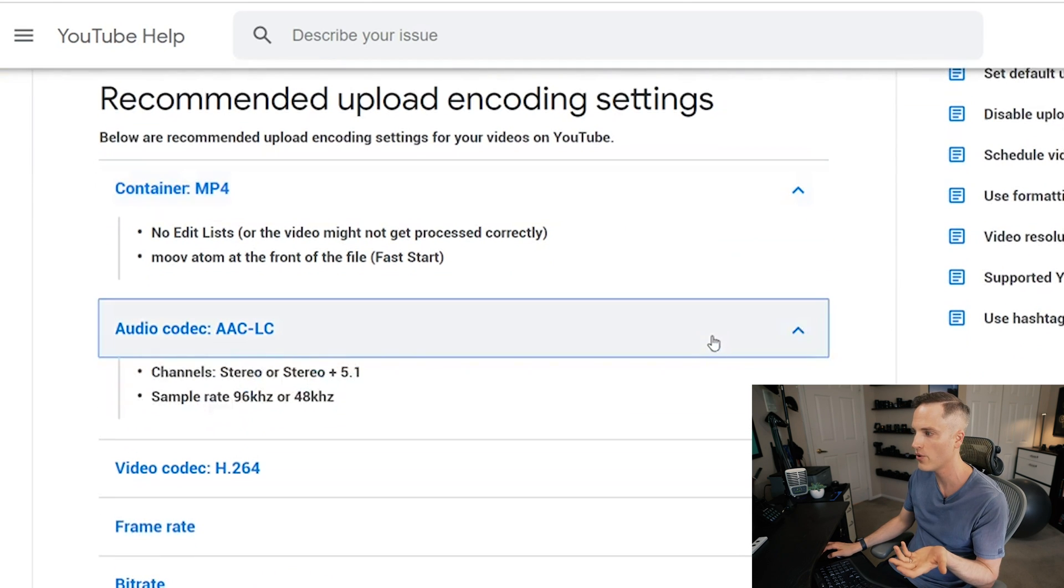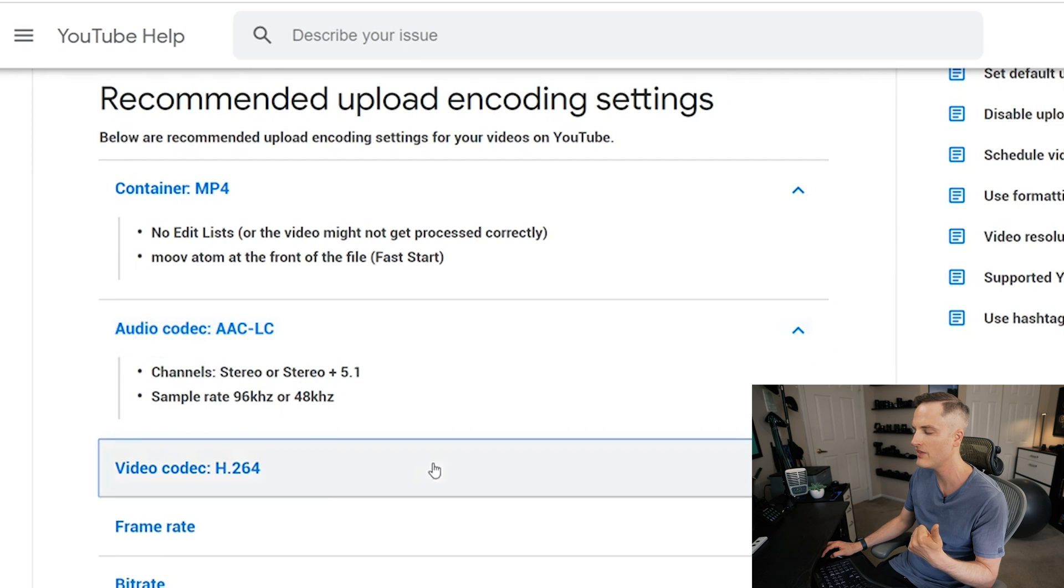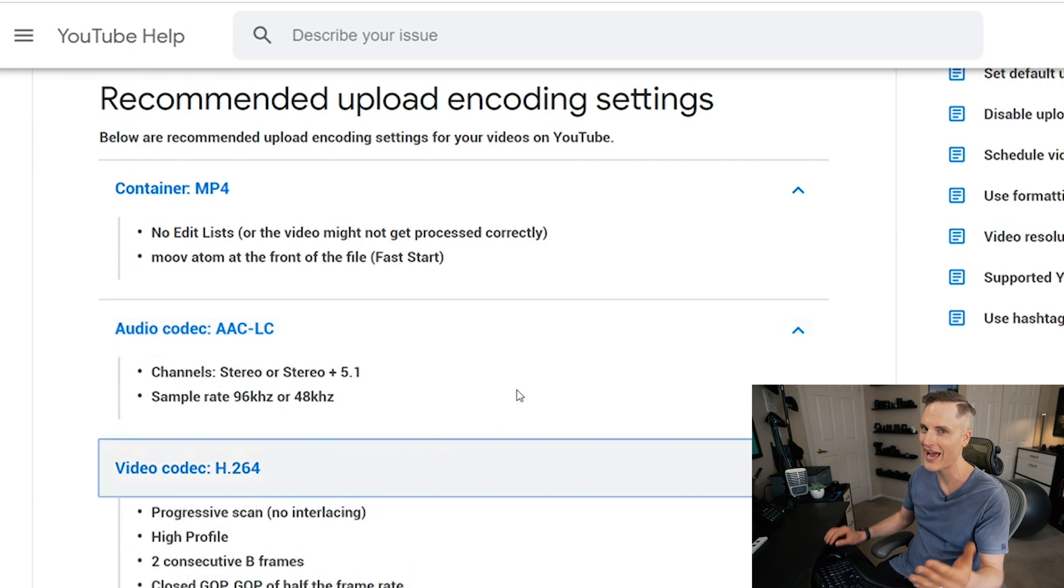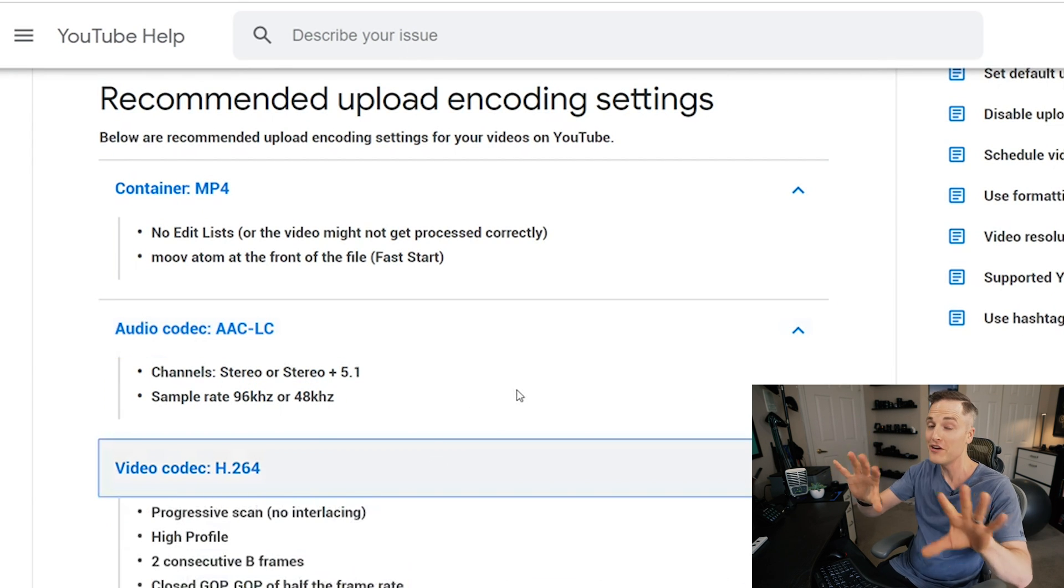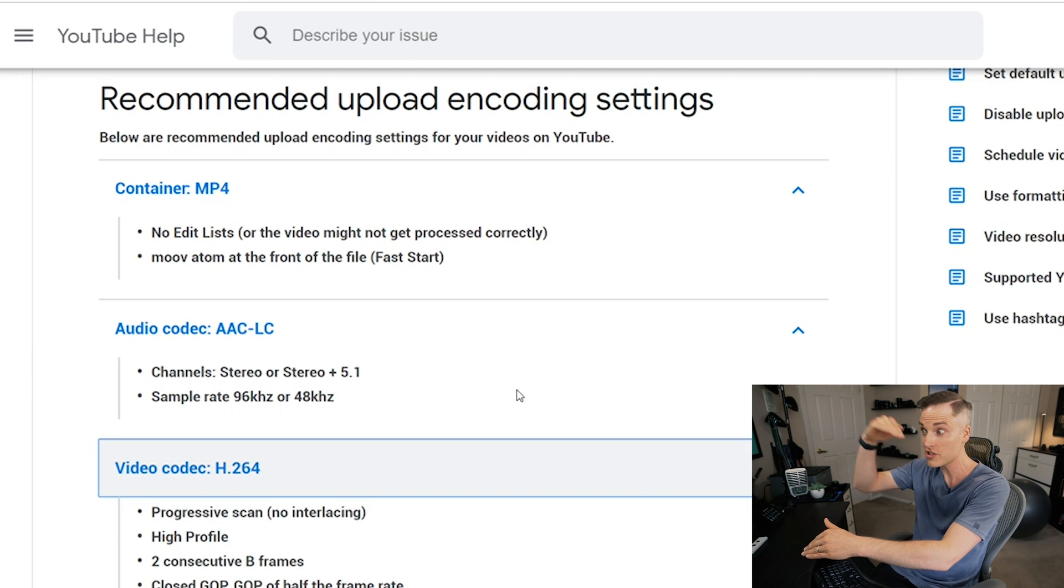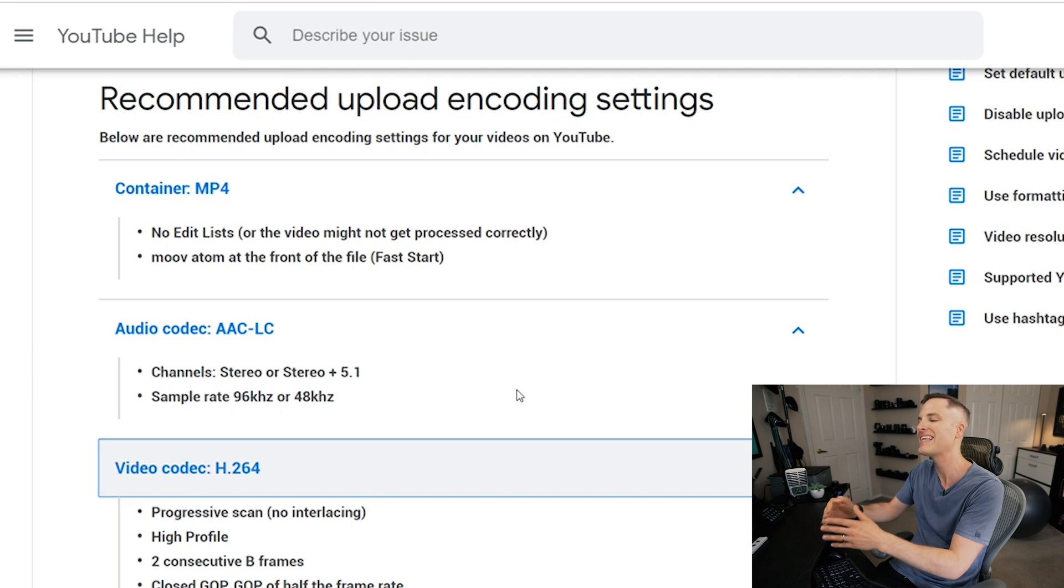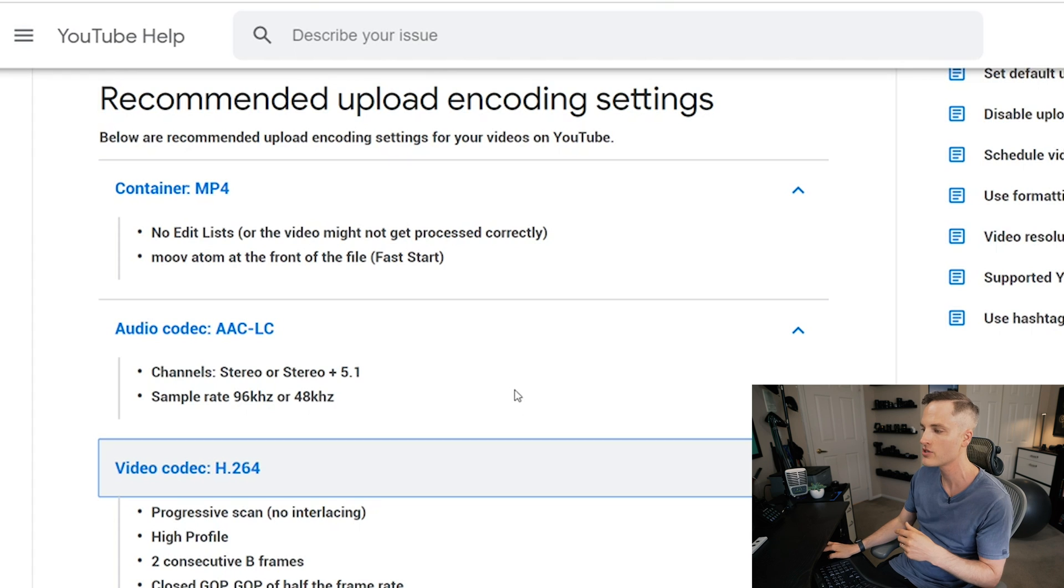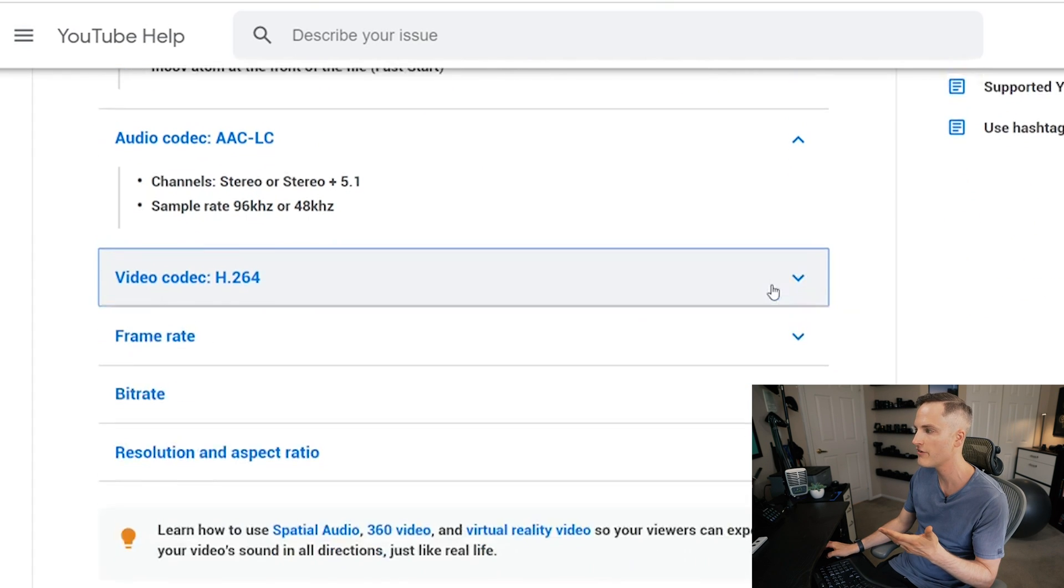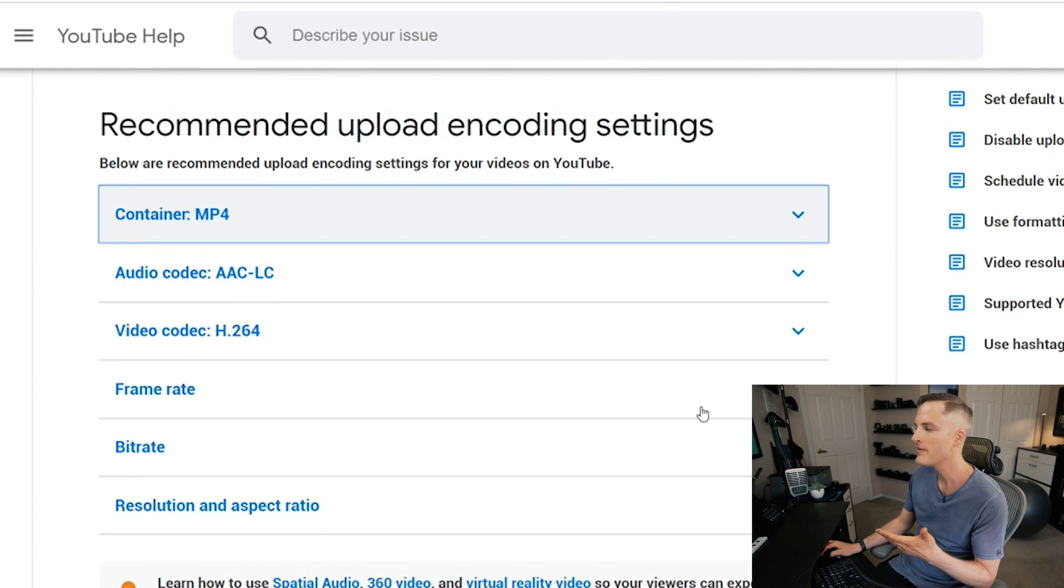Next is the audio codec. We're not gonna worry too much about that, but that one is recommended there. Next is the video codec and it's kind of fancy stuff. Here's the thing, you don't need to understand it, just use it as a checklist, right? So the video codec is H.264 and then it gives you some more stuff, but we can collapse these windows.